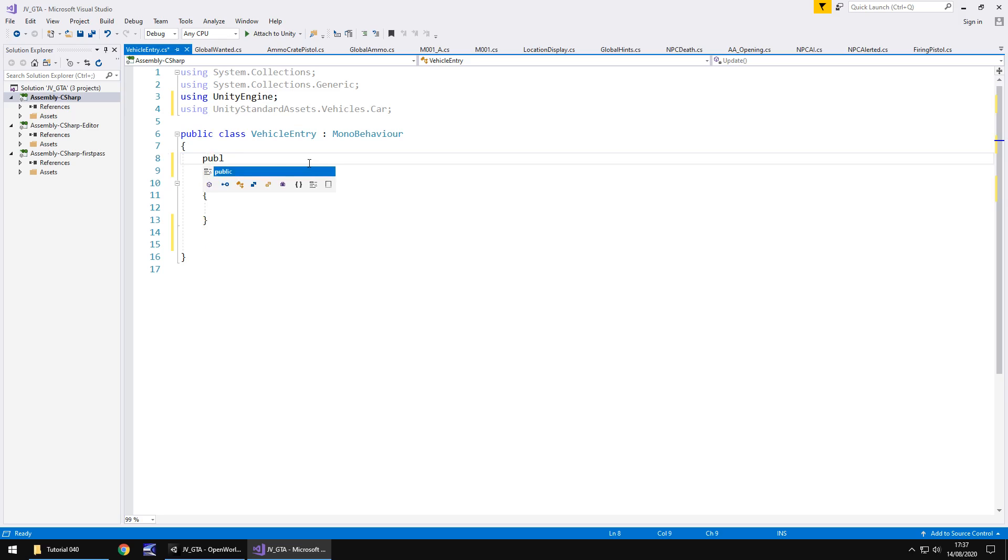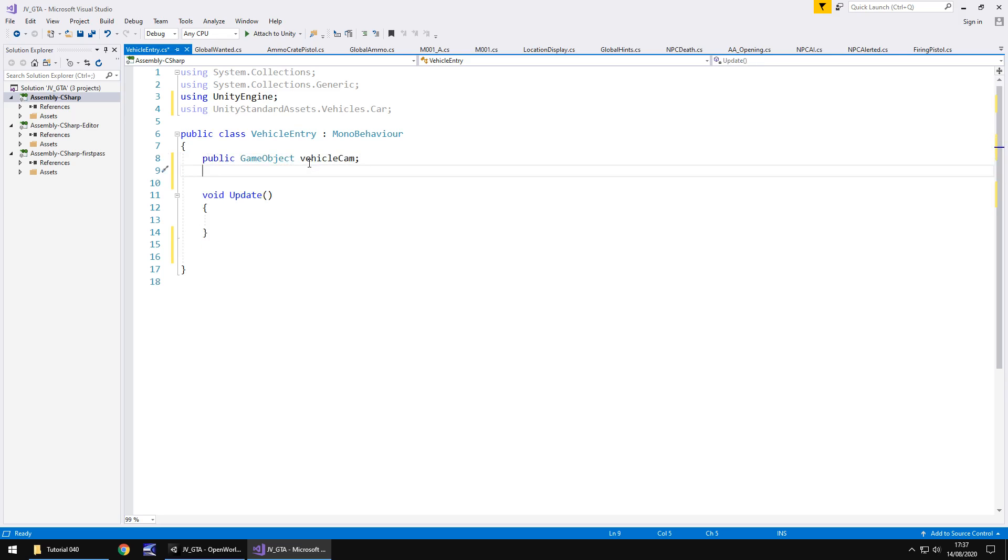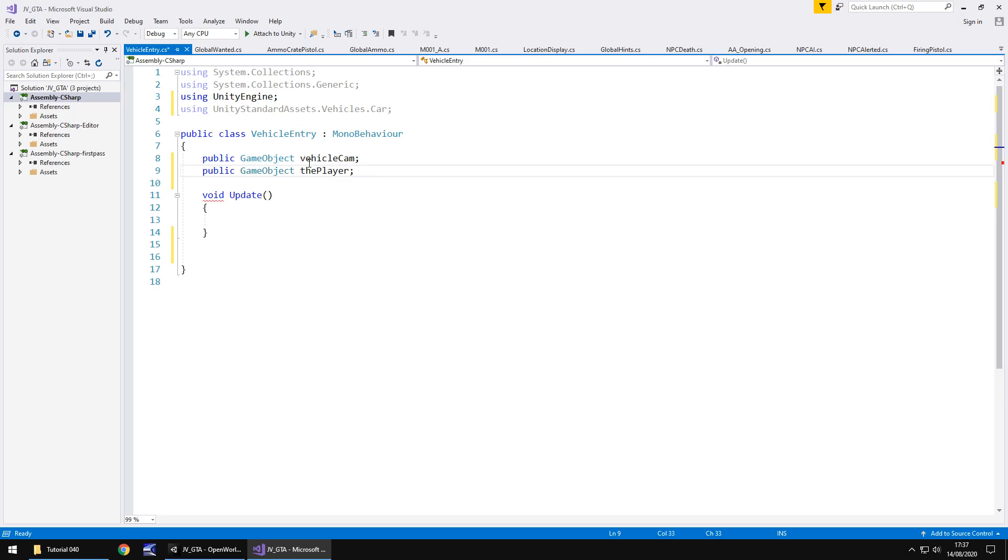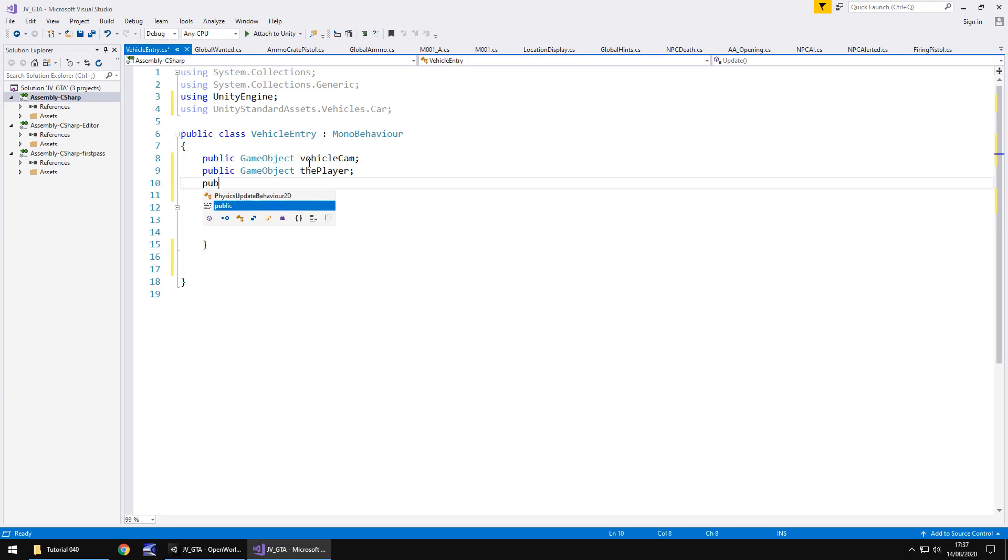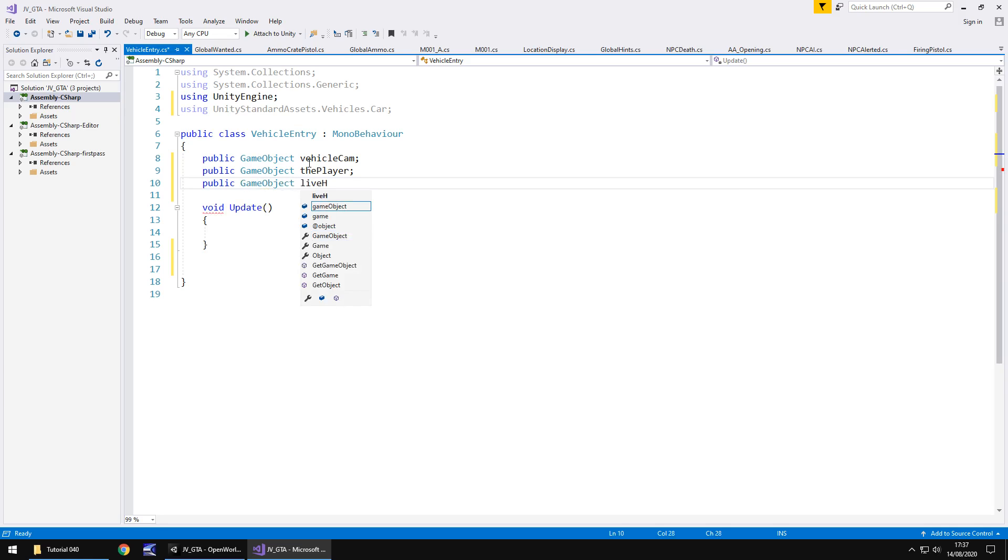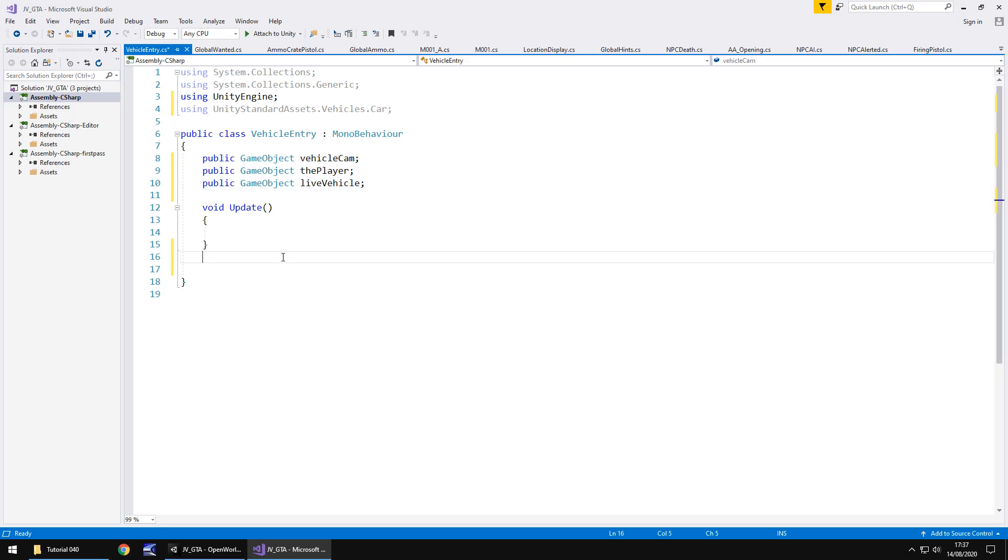So in here we need to now create a couple of variables. So the first one is going to be the camera. So public game object vehicle cam. Next one is going to be the player because we'll need to turn the vehicle camera on and the player off because the vehicle would theoretically become the player. So public game object the player semicolon. And next is going to be the vehicle itself because we need to reference that to turn the specific scripts on. So public game object and the vehicle will be live. It will be known as a live vehicle because we are the ones in control of it. So live vehicle semicolon and essentially we might be able to go with that.